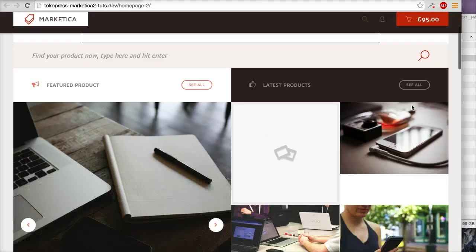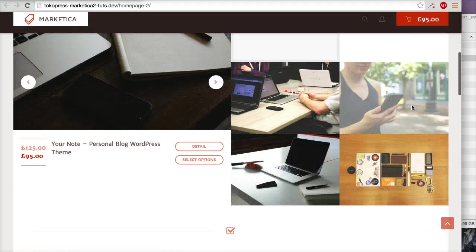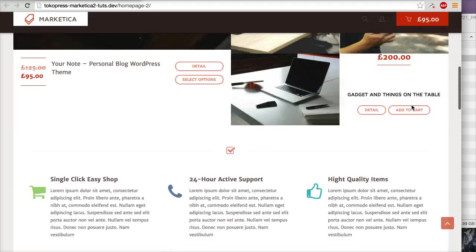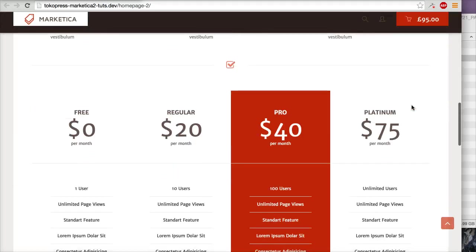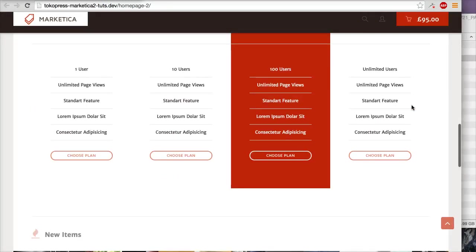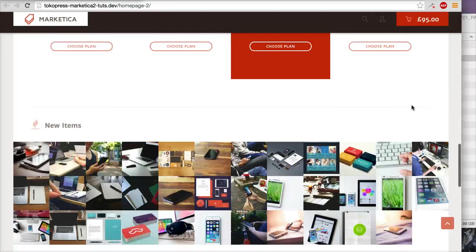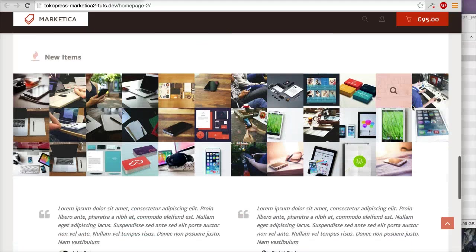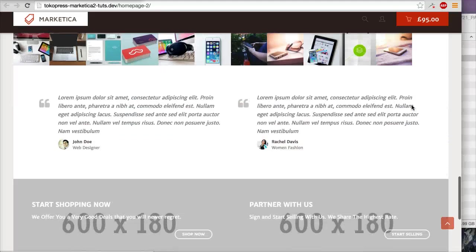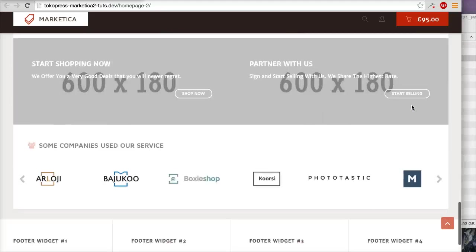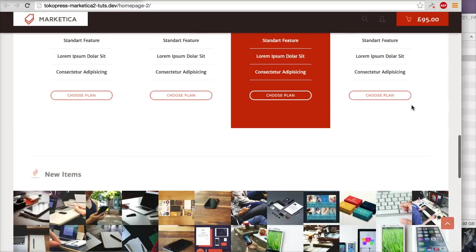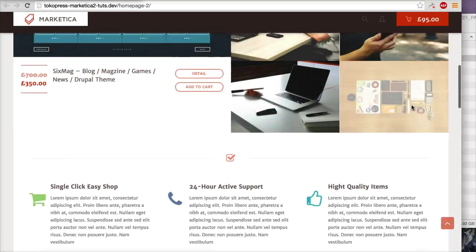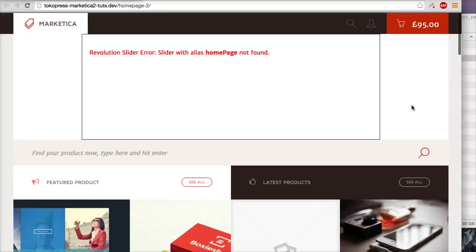This is the result of using the Marketika home page template in Visual Composer. We will customize it later.